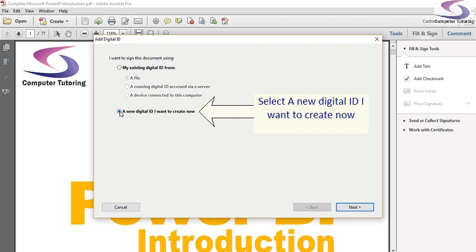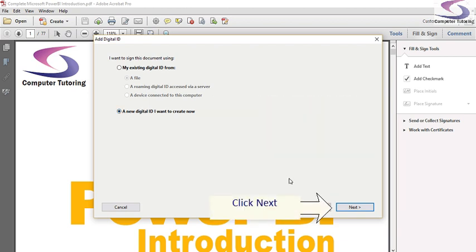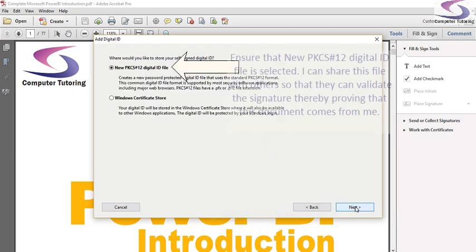But this time I'm just going to do a file. I'm going to create a new digital ID that I want to create now. So I'm going to click on that and then click on Next.